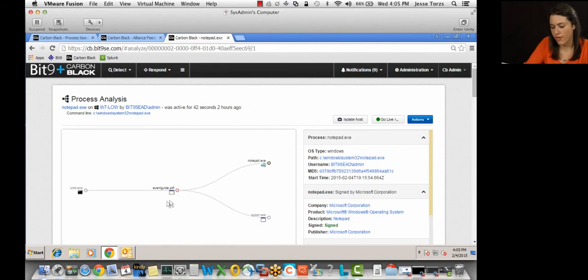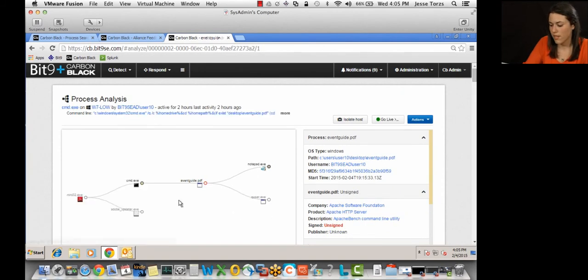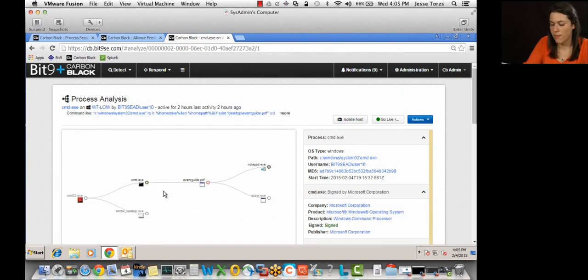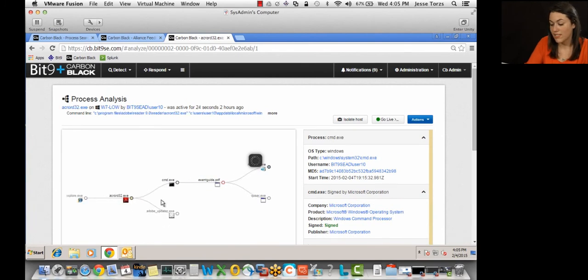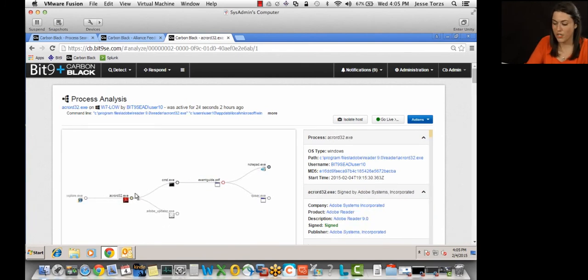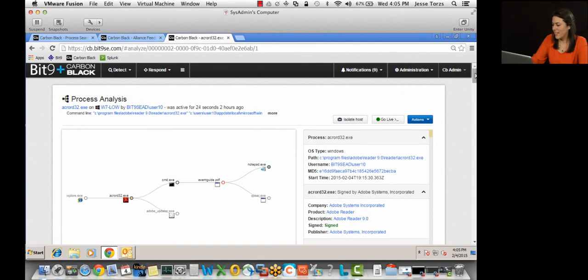All right. So I'm going to shut down these child processes so we don't get lost in our tree here. Now we're going to backtrack. So I'm on Notepad. Switch to Event Guide. Again, the username changes. Keep going. So Command called Event Guide. We'll keep going. And all of a sudden, Adobe's in the picture. What a surprise. It was an Adobe vulnerability. In this case, it was Adobe Reader 9 that was exploited.